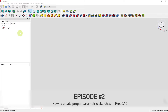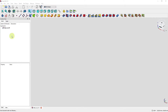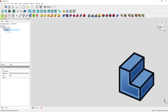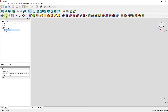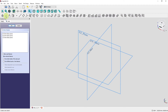We start in FreeCAD in the part design environment and want to create a first sketch. We start by creating a new body element, then under the new body element we start a new sketch. We click 'create a new sketch' and FreeCAD needs to know on which plane the new sketch has to be placed. It's highly recommended to use one of the already predefined planes like the XY, XZ, and YZ plane. We start with the XY plane.